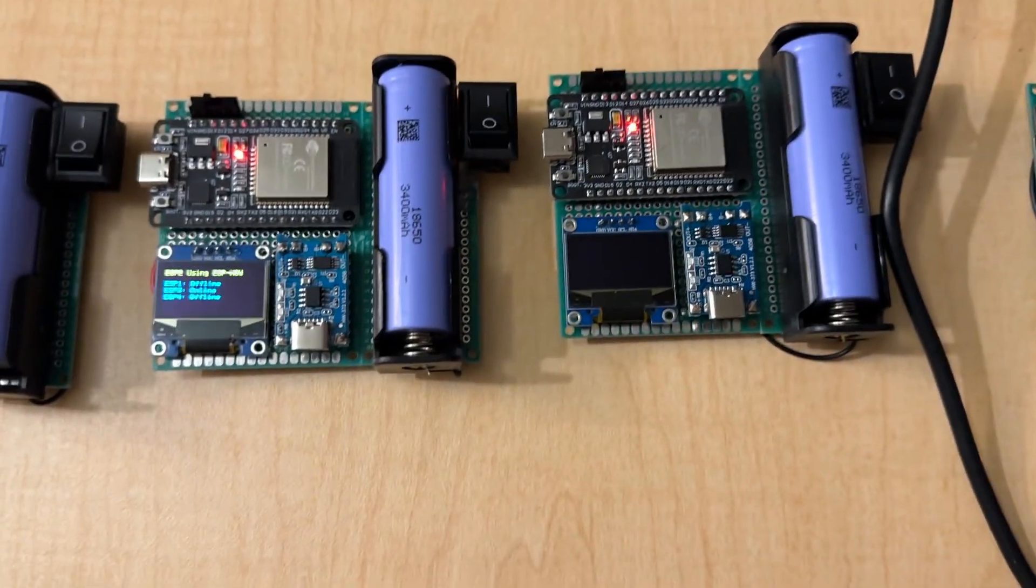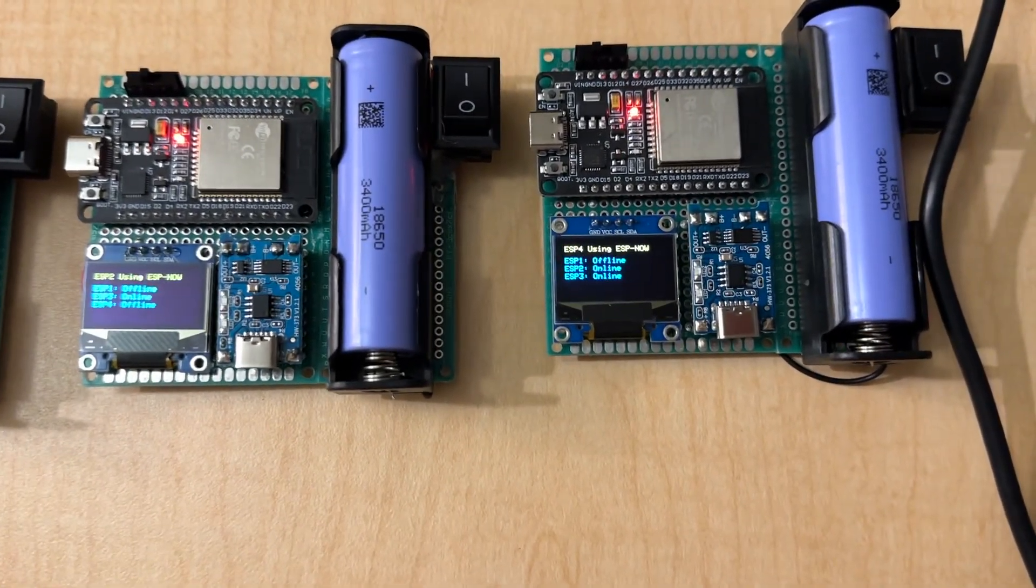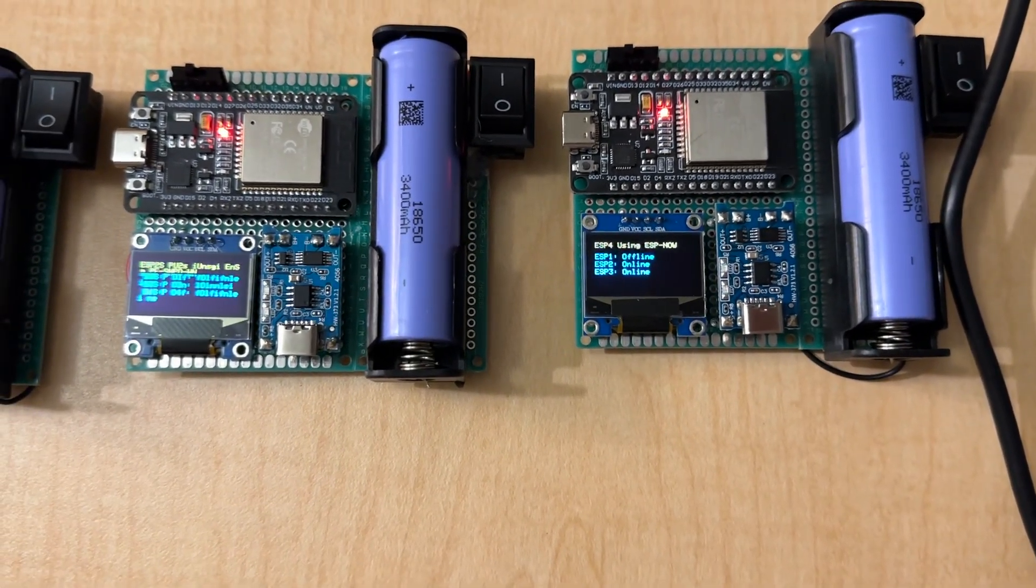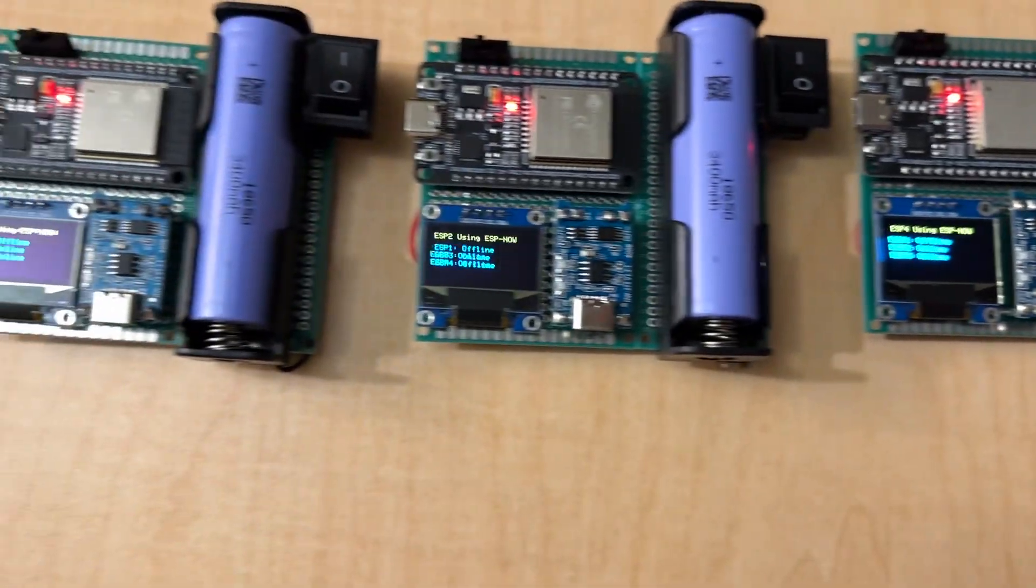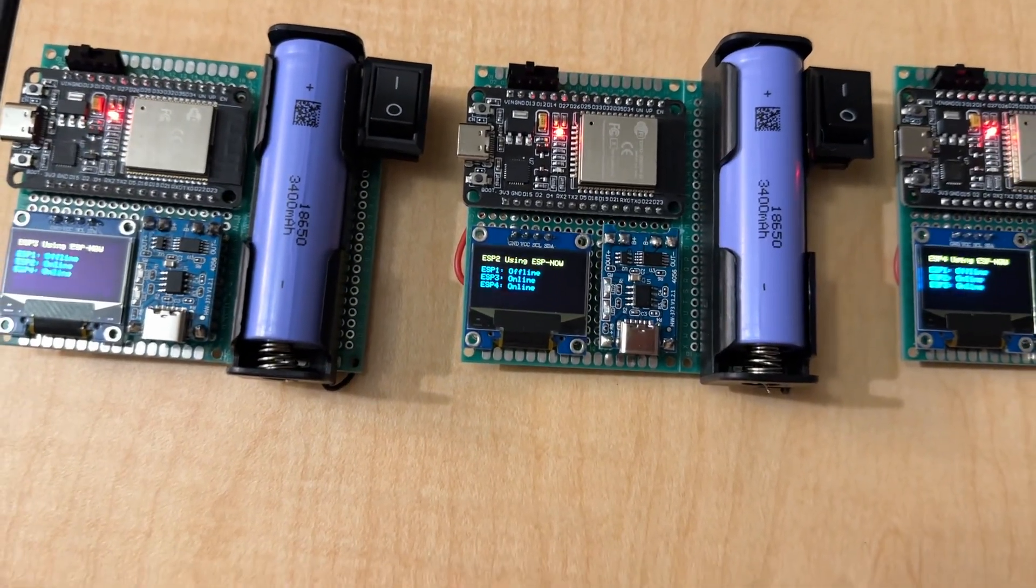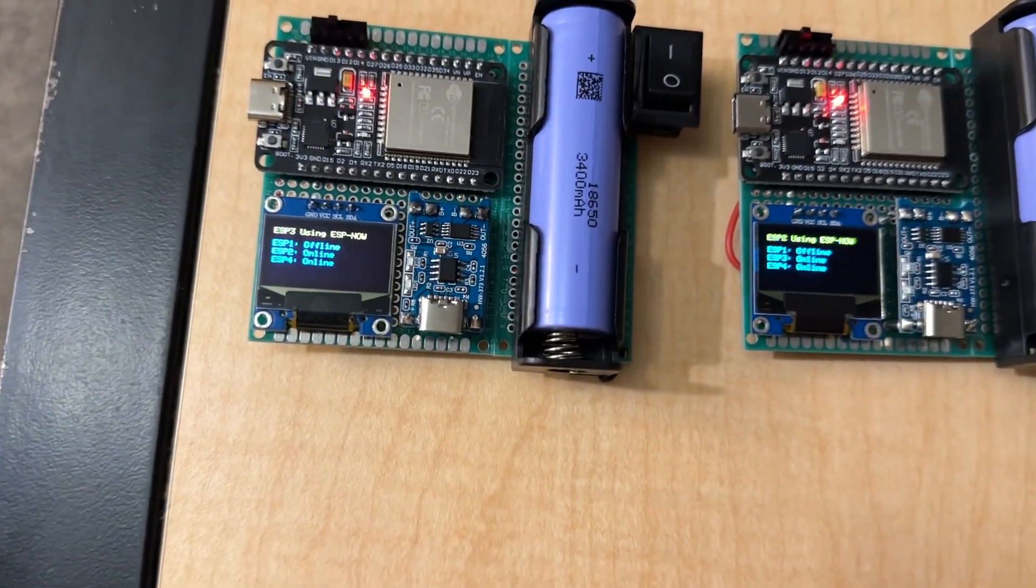Let's do this one here. This one's ESP4, and you can see it just like that, popped on. That one glitched out a little, but it's online, and we can see two online.